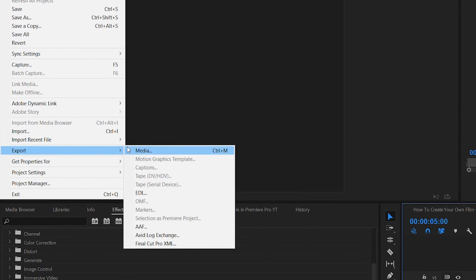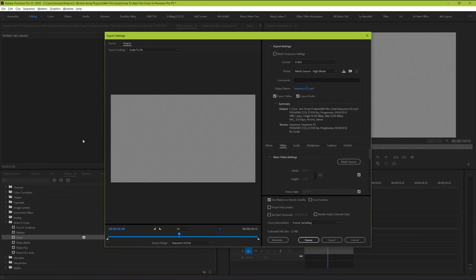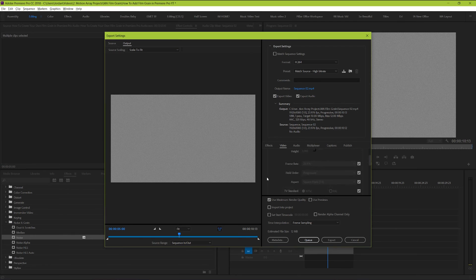Now here's the catch. You're going to want to export it at the highest possible quality to make sure that each individual piece of noise or grain is as clear as possible.